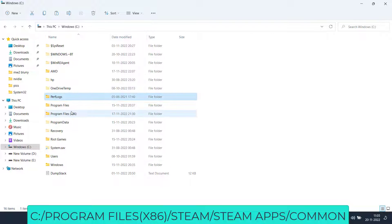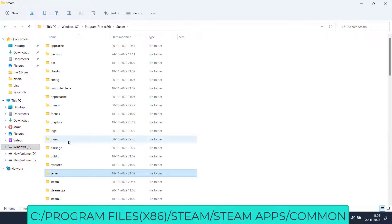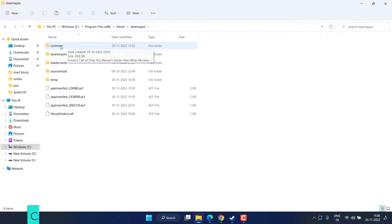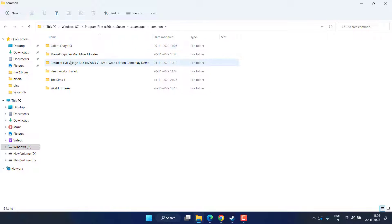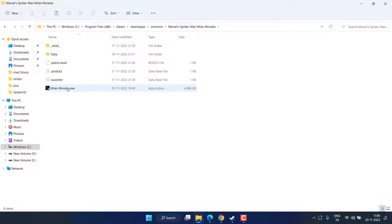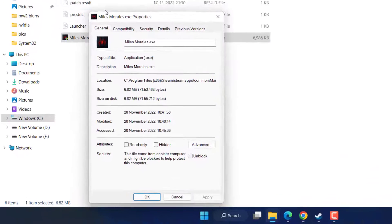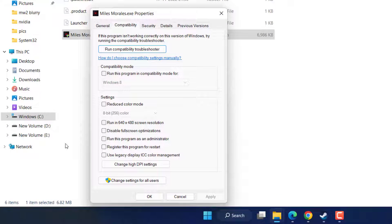Navigate to Program Files, Steam folder, Steam Apps, Common folder, and here you will find the Marvel Spider-Man Miles folder. Double-click to open it, find the setup executable file, right-click and choose Properties. In the Compatibility tab, check mark Run this program as an administrator, and also choose the option Disable Full Screen Optimization. Hit Apply and OK.